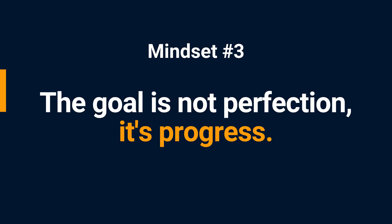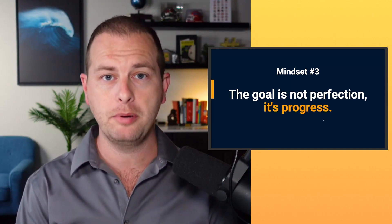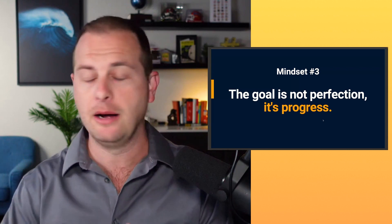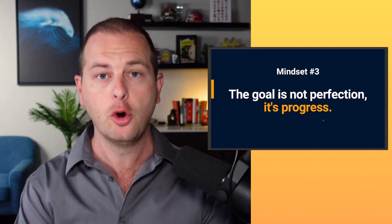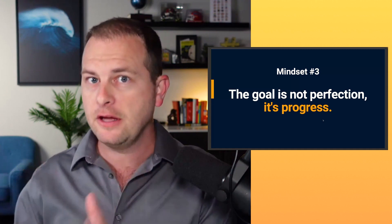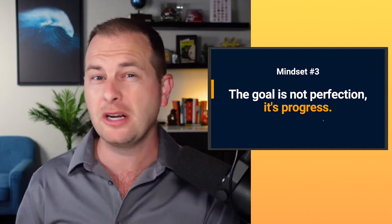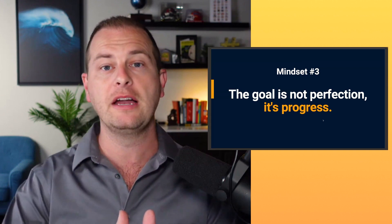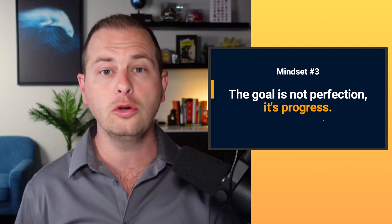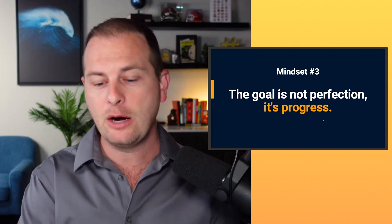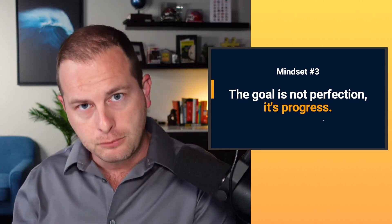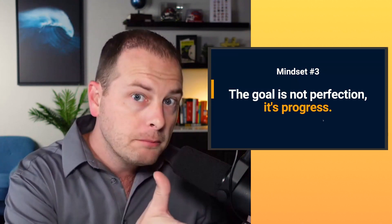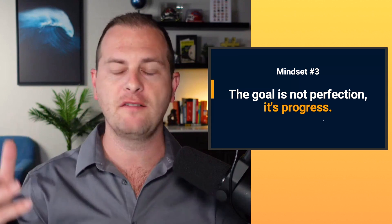Mindset number three is one of the biggest money killers. I cannot stress this one enough. You are going to create a budget and then you're going to screw it up. You're going to create a budget and then you're going to screw it up at some point. And it's probably not going to be very long. The point is that we are looking for progress. We are not looking for perfection.